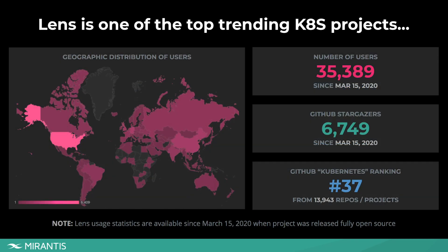As you can see, Lens is used globally. Most of the users are coming from USA. In total, we have over 35,000 users and close to 7,000 GitHub stargazers. This is super exciting as it makes Lens one of the top trending Kubernetes projects out there.